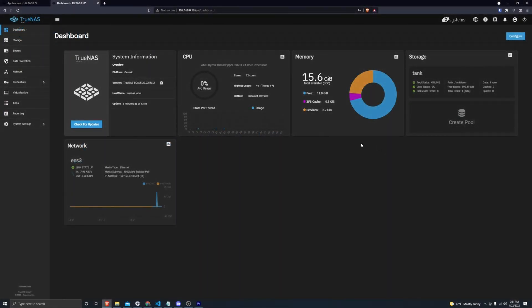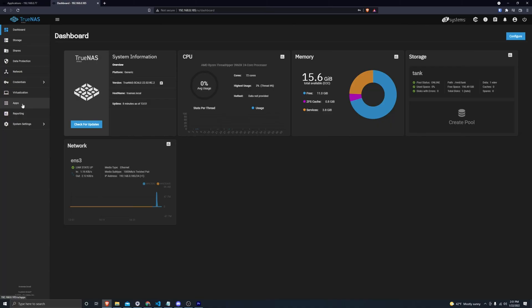Hey guys, this is going to be a video on adding the TrueCharts repositories so you can have a ton of extra applications on your TrueNAS Scale machine. The first thing we're going to do is click on